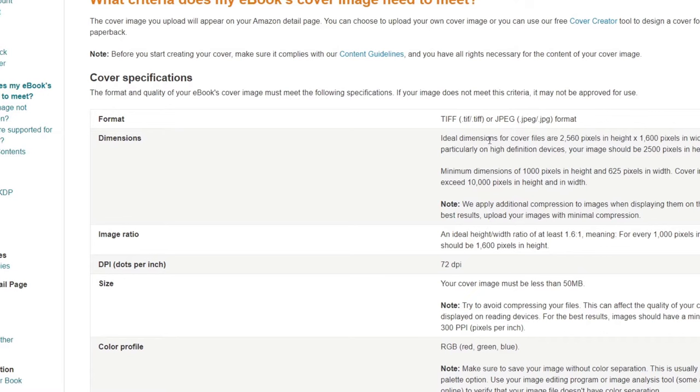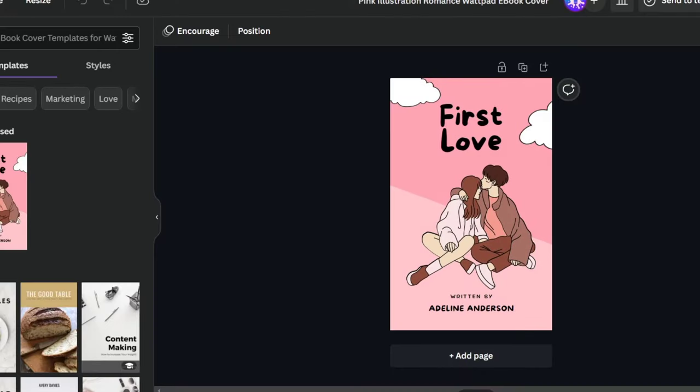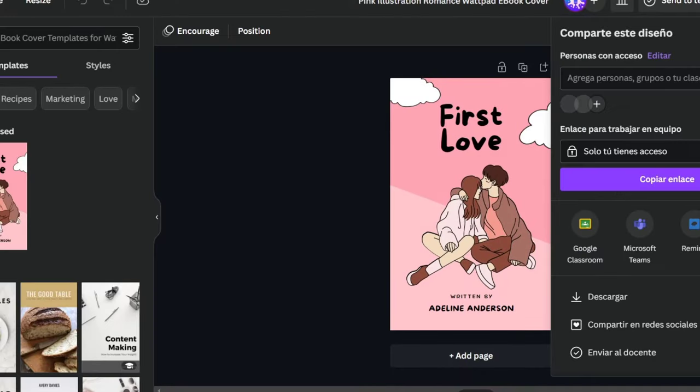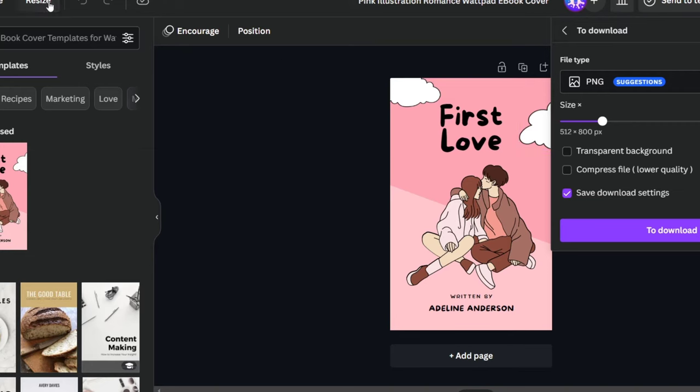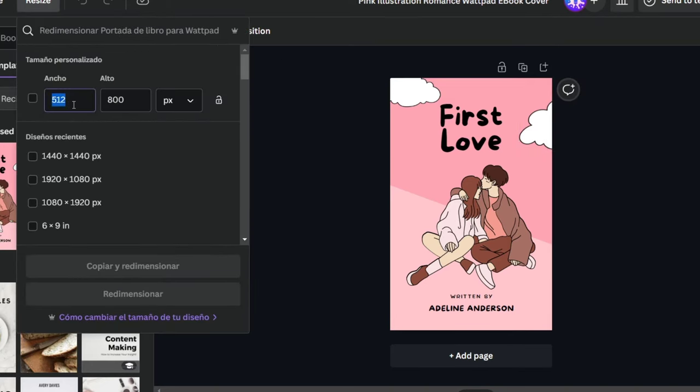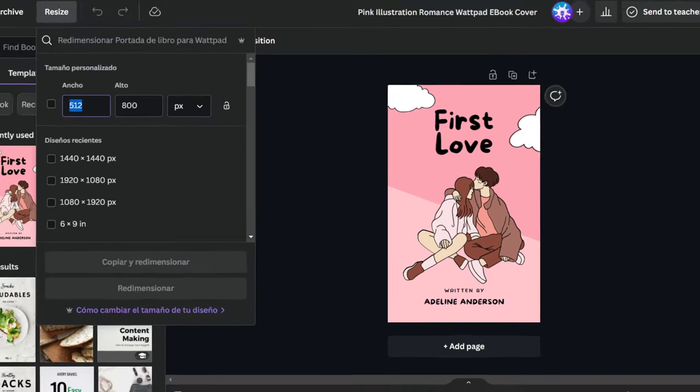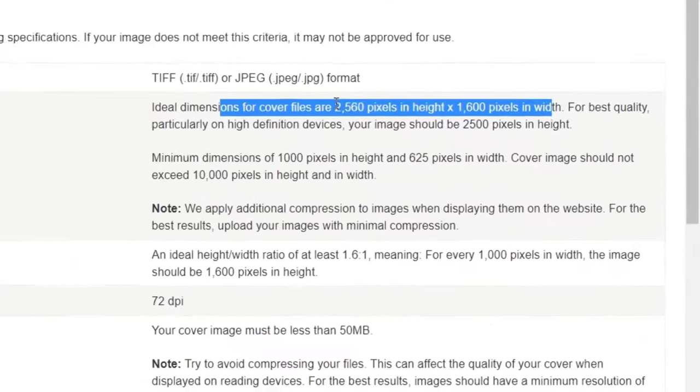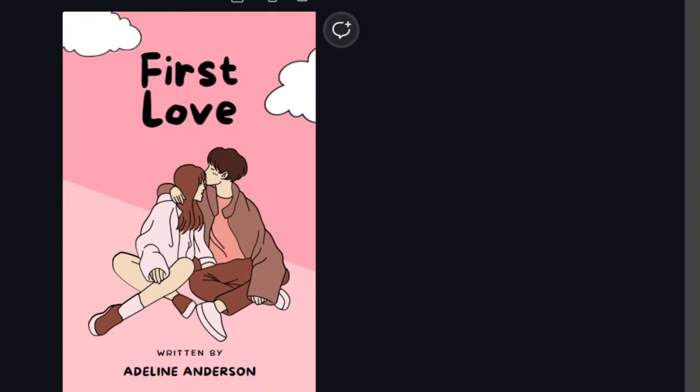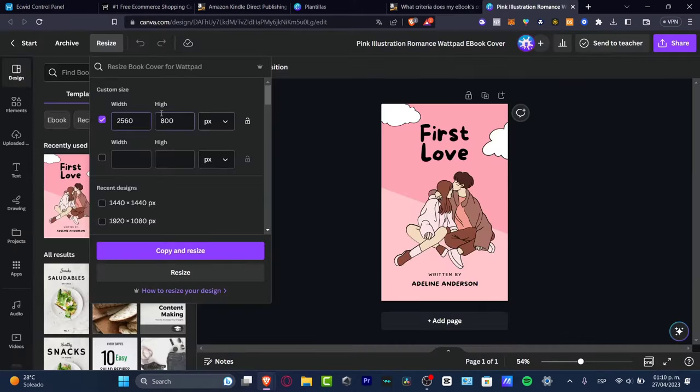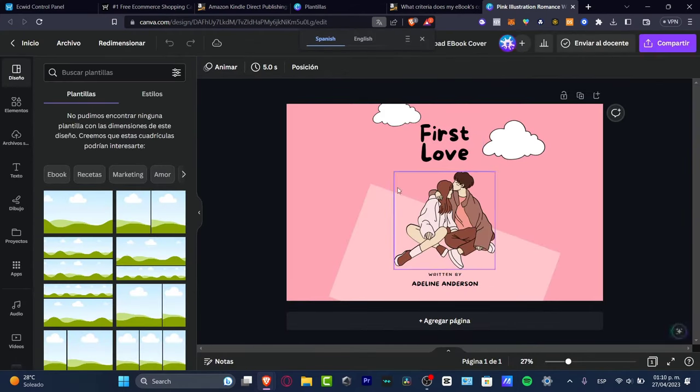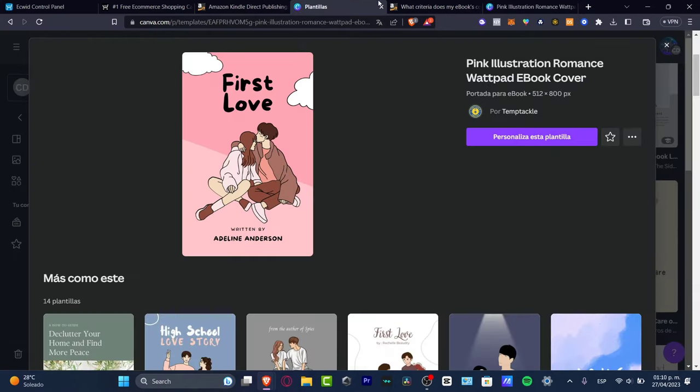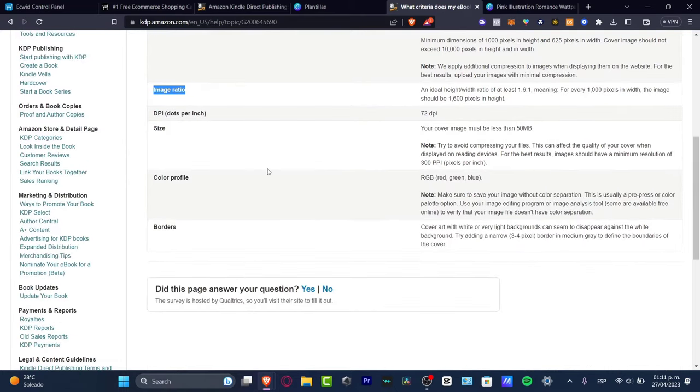I want to focus on this option that says 2560 by 1600. If I look at my template here, the actual size is 512 by 800. What I want to do is hit resize, and here I'm going to type these actual elements: 2560 and then 1600. I'm going to hit resize - this is how it's going to look, my actual ebook. This is like two pages.